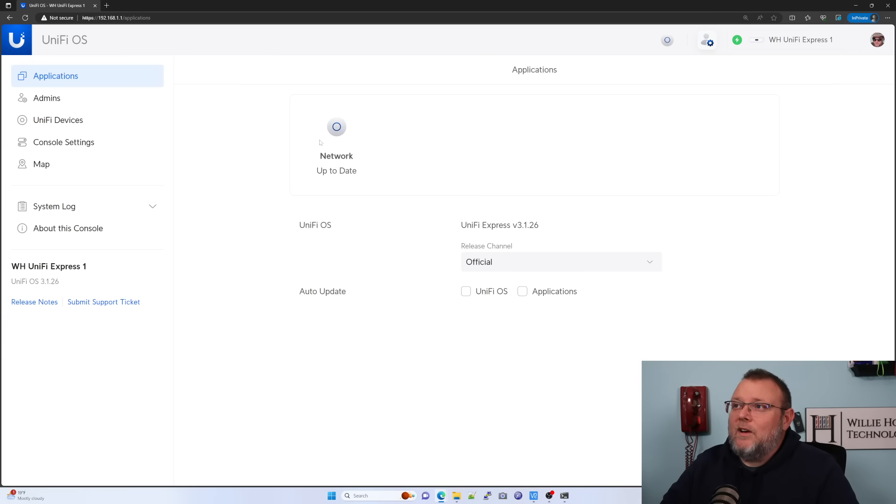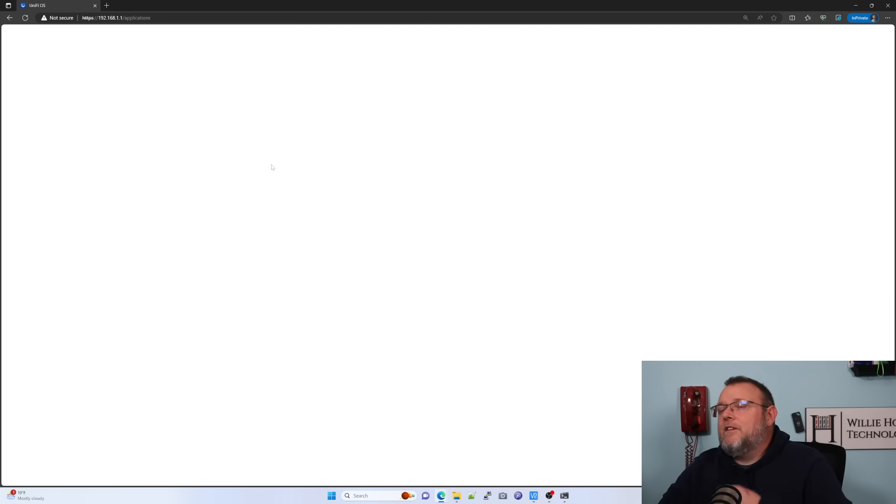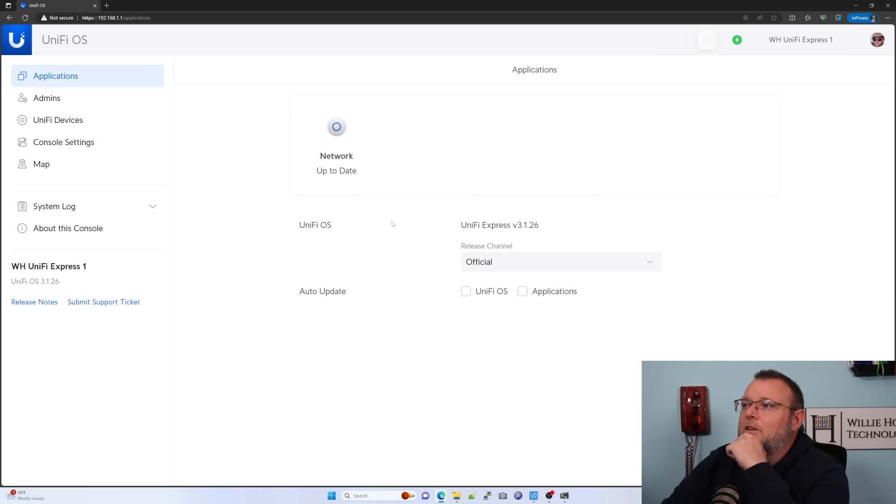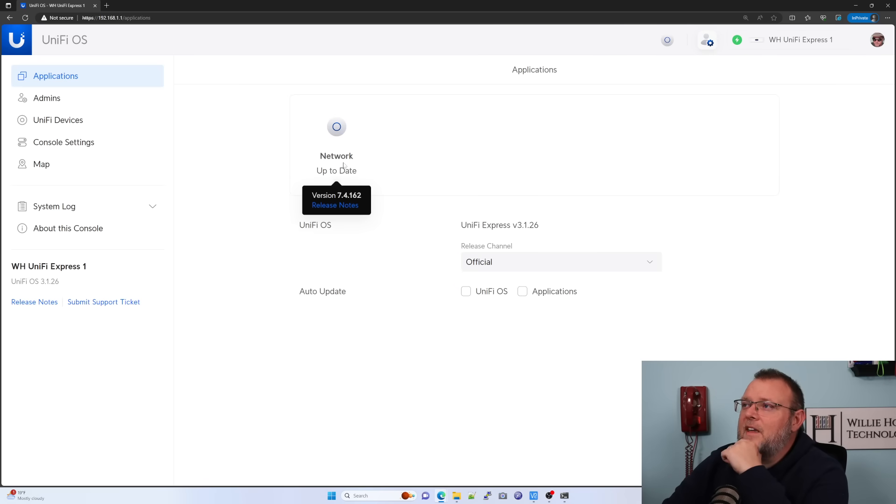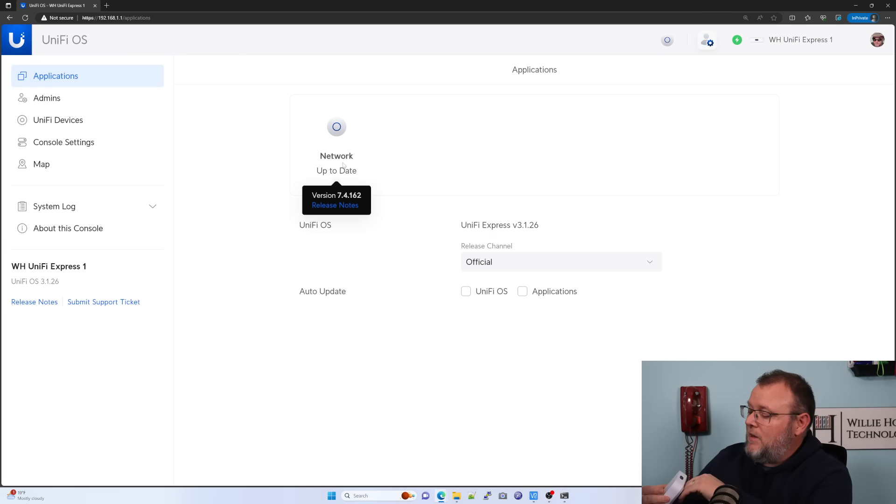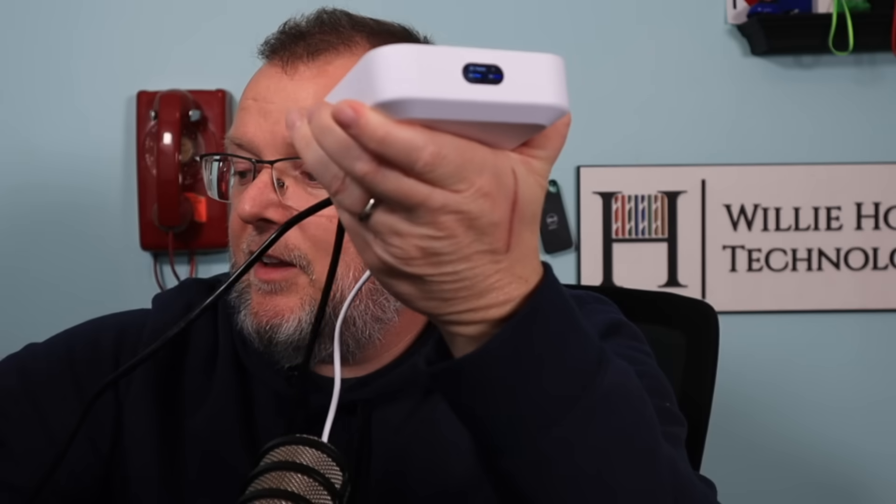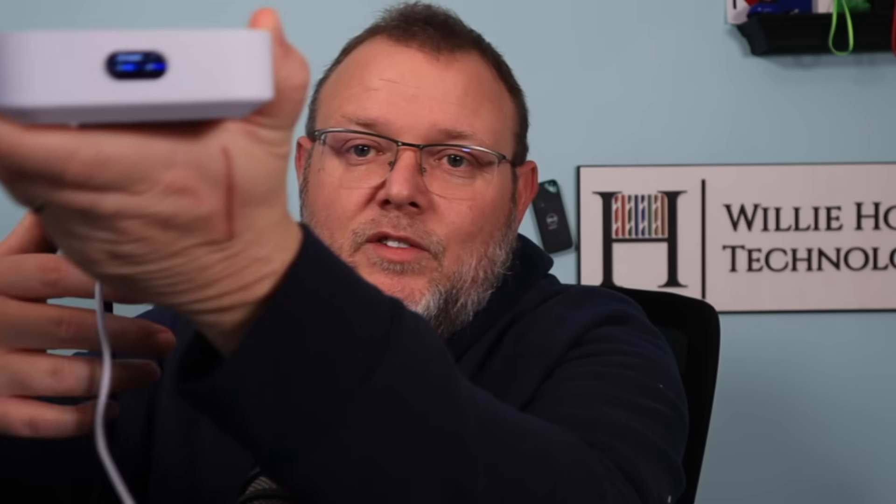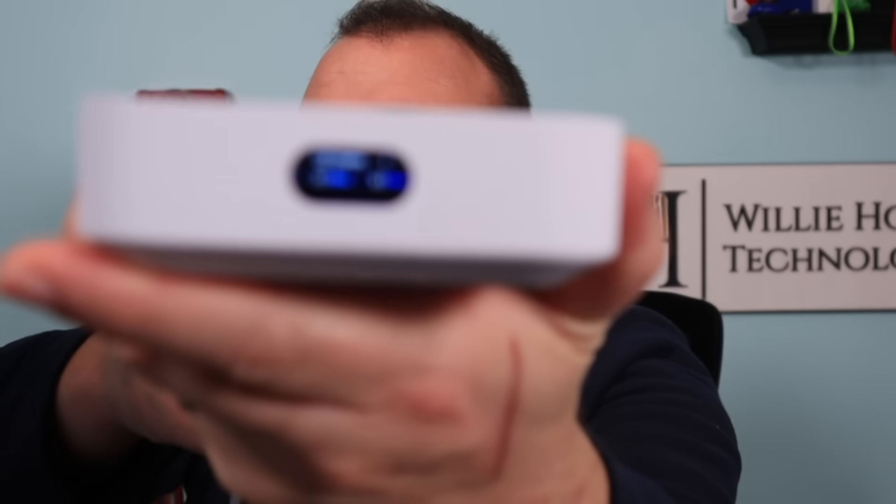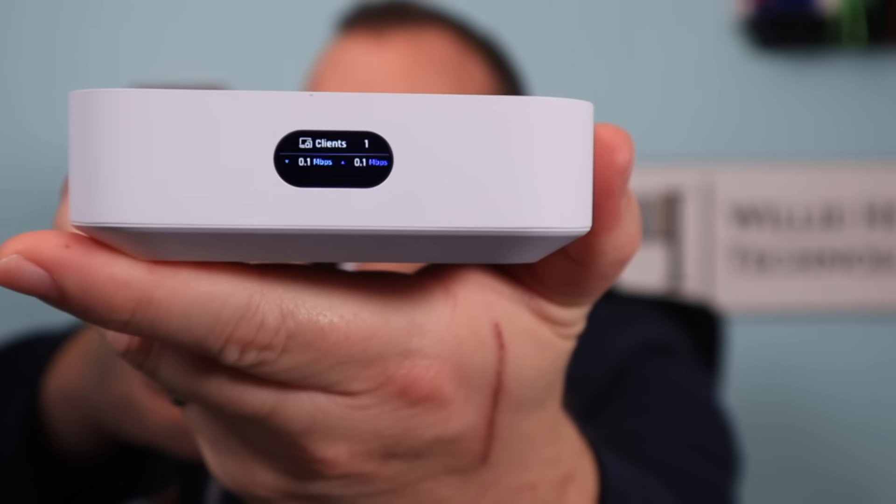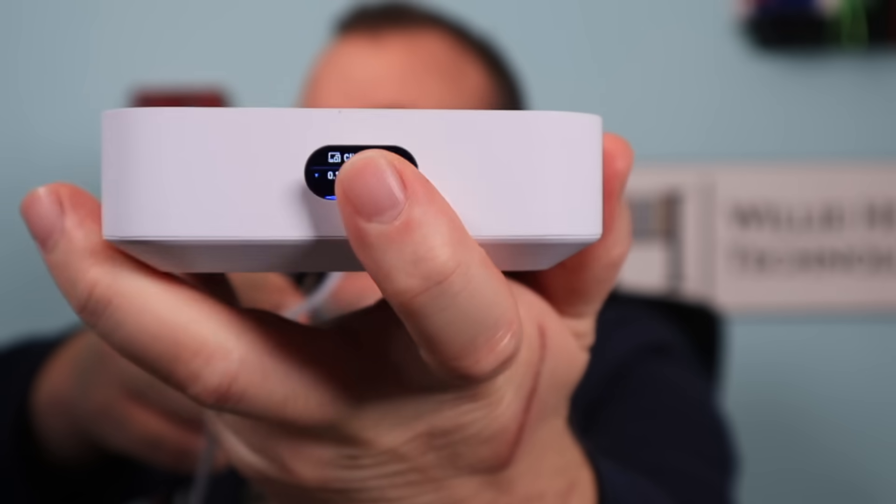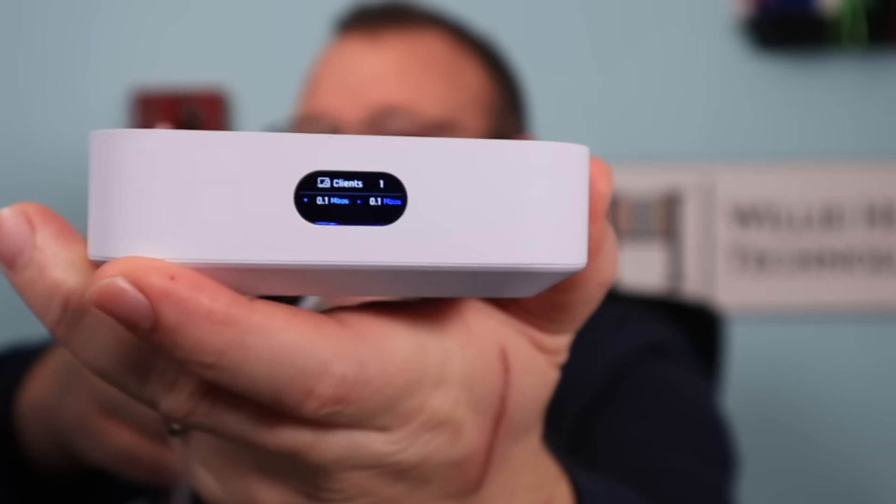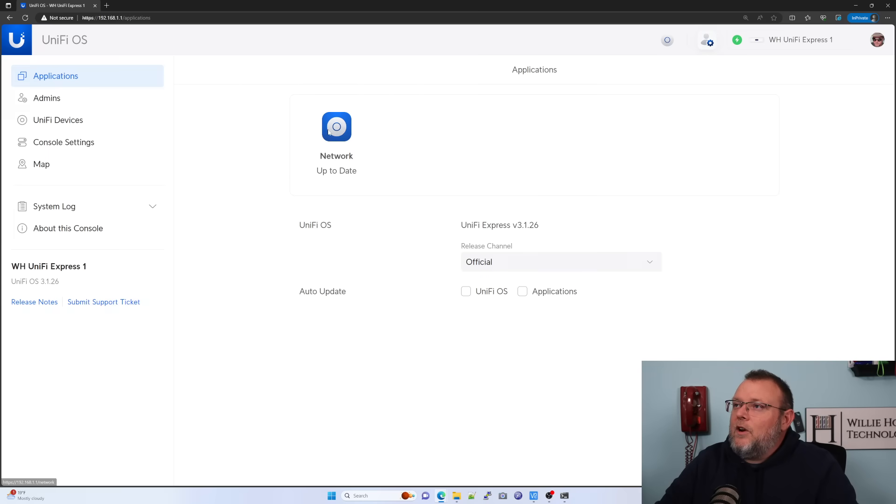So I would expect here at some point for this to prompt us for an update. Let's see what happens here. Not yet. I'm sure once it checks in, it'll prompt us to update. And so, I'm going to bring this back up full screen so that you can see that LCM screen has got all that cool, quick diagnostic information, like the UDR has, like how many clients are connected speed, et cetera, et cetera, et cetera.